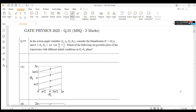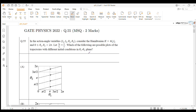Hello everyone. In this video I shall discuss the solution of Question Number 55 of GATE Physics 2022. This is a multiple select question. In the action-angle variables I₁, I₂, θ₁, θ₂, consider the Hamiltonian H equal to 4·I₁·I₂, where both θ₁ and θ₂ lie between 0 and 2π. Given I₁/I₂ = 1/2, we have to find which of the following are possible plots of trajectories with different initial conditions in the θ₁-θ₂ plane.